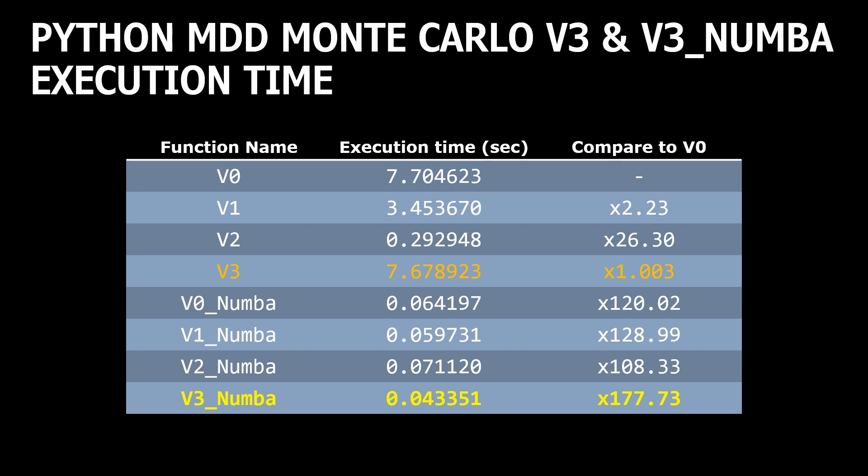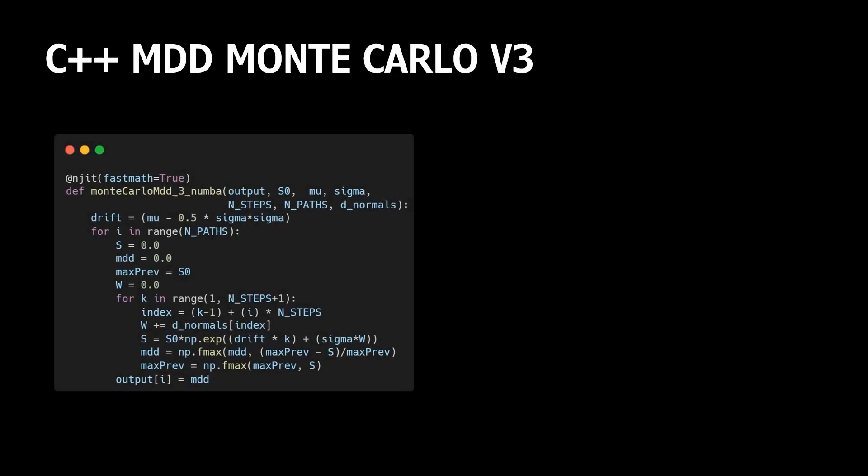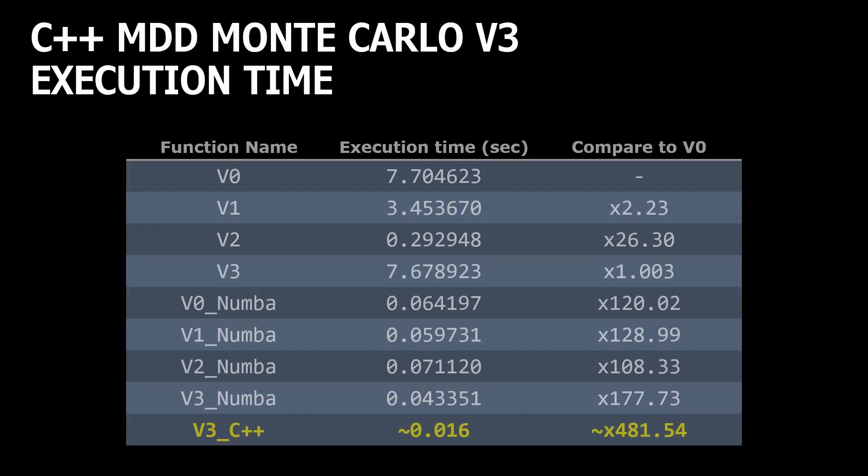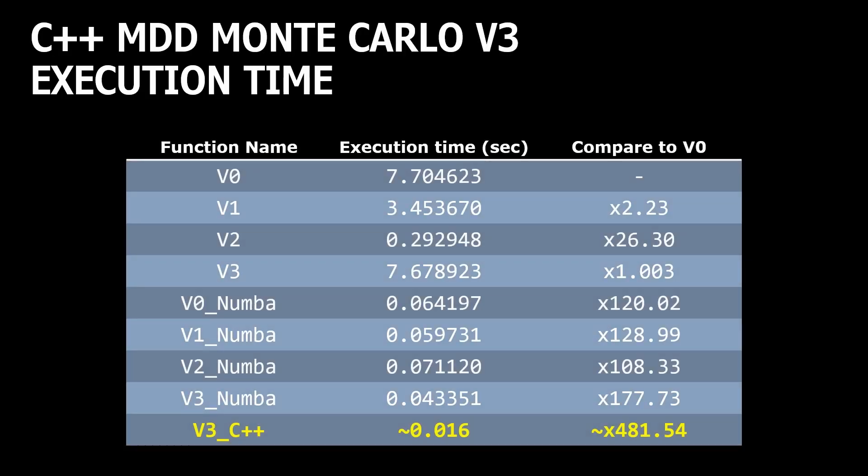The same implementation we can convert into C++ and check how fast it is. C++ implementation runs three times faster than the same code in Python Numba, and it takes only about 16 milliseconds.